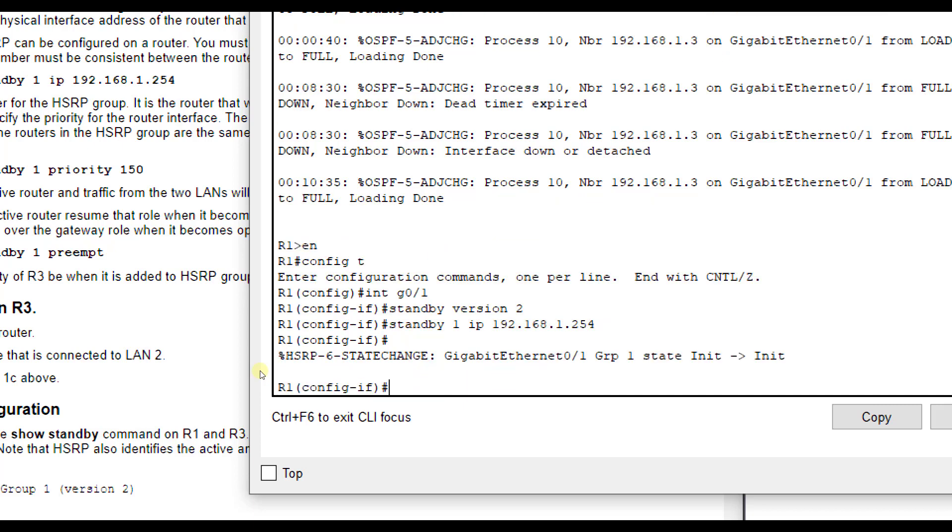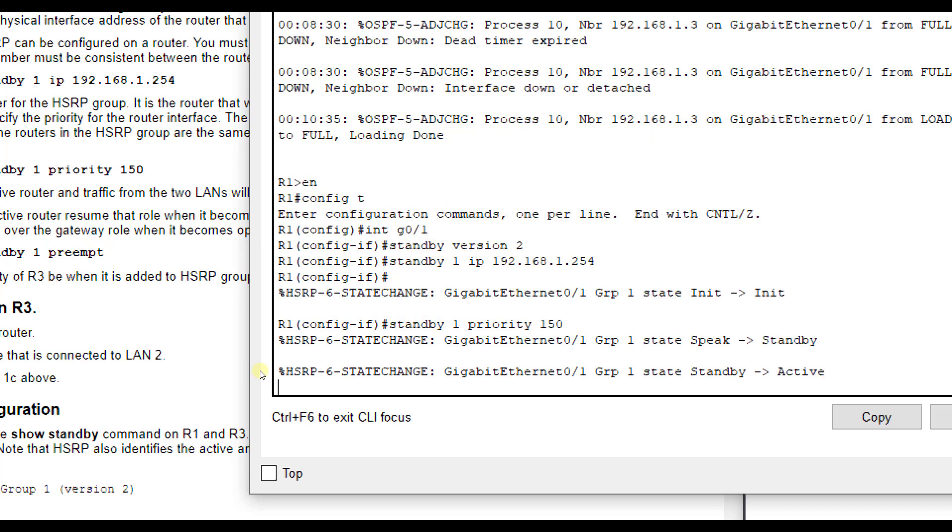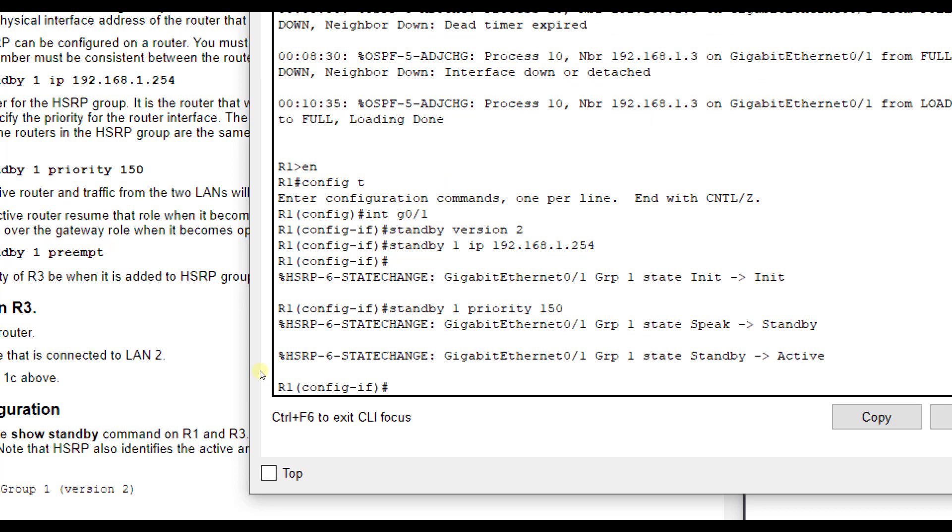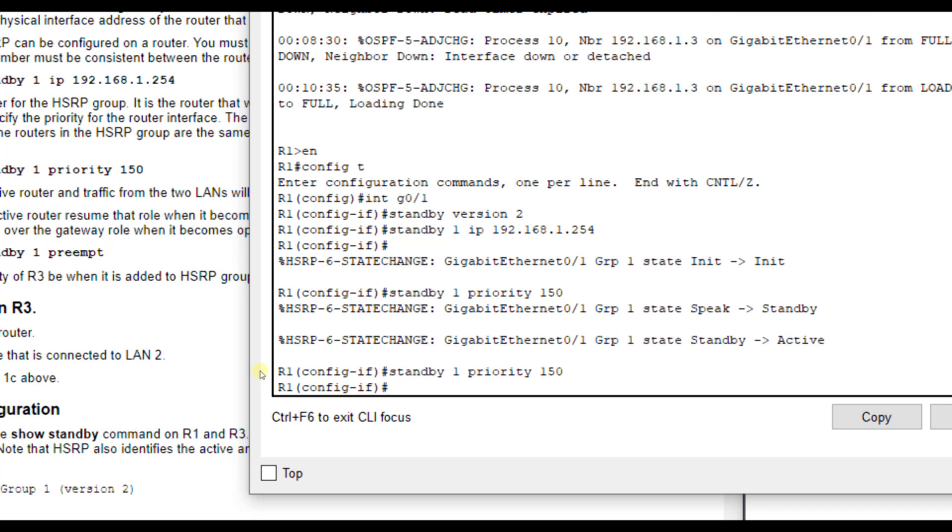We still leave the physical IP address up there, which was 1.1 for this interface, but this is going to be our new standby interface. Now, we're going to change the priority number. The higher that priority number means that it will actually become the default active router. By default, it is at 100. So we want to make sure to change that standby one priority 150. And then we want to do standby one preempt. We want to change the priority on R1 so that it becomes the active router once we get R1 and R3 configured. R3 will be the backup. Then R1, we do the preempt command because if anything happens where R3 has to take over as the active router, if R1 were to go down, then whenever R1 comes back up, we want to do the preempt so it will become the active router again.